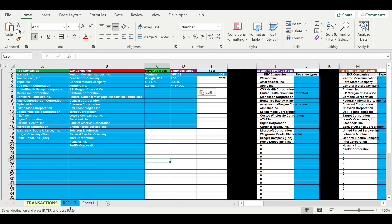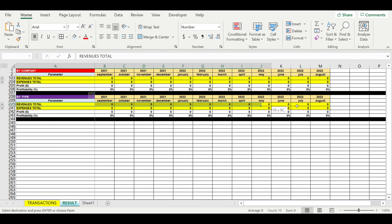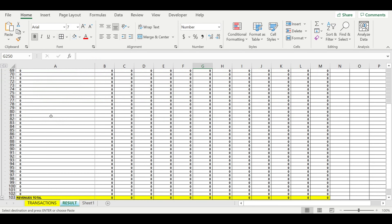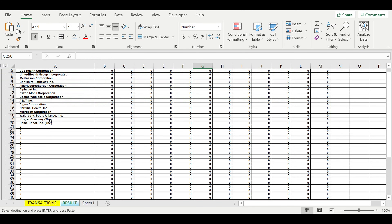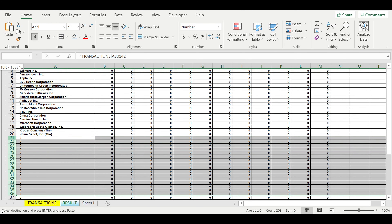Now I will go to results. Here we have two tables. One of them is detailed by companies and the second one is detailed by revenue and expense types. I will just go and hide and identify the lines that I don't need.